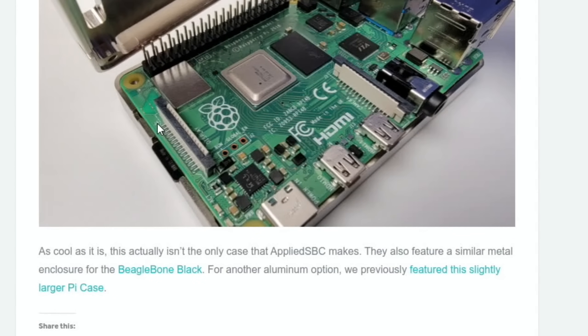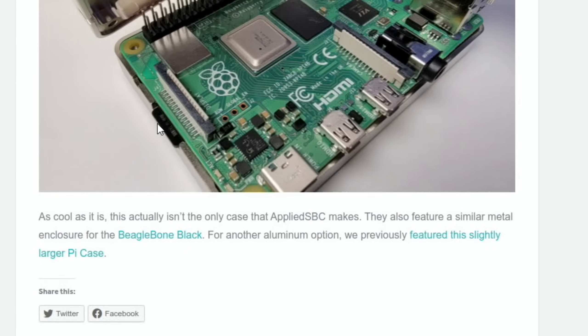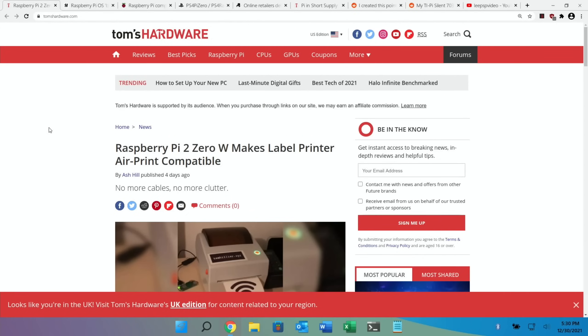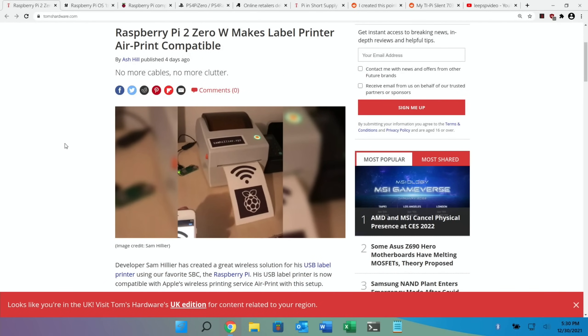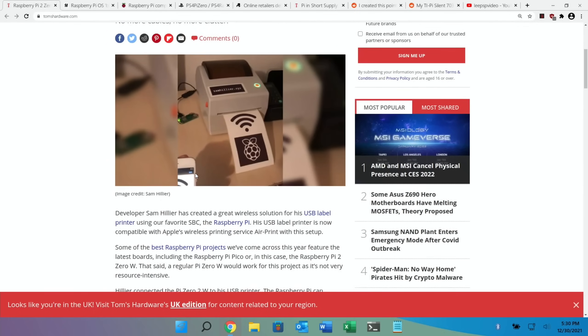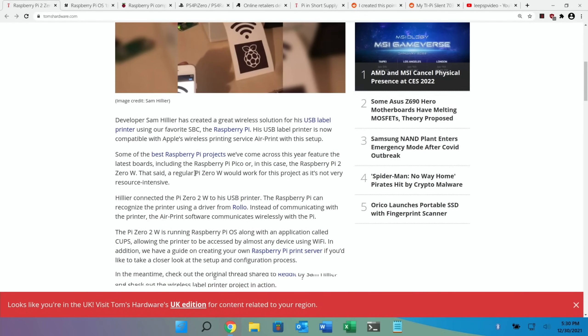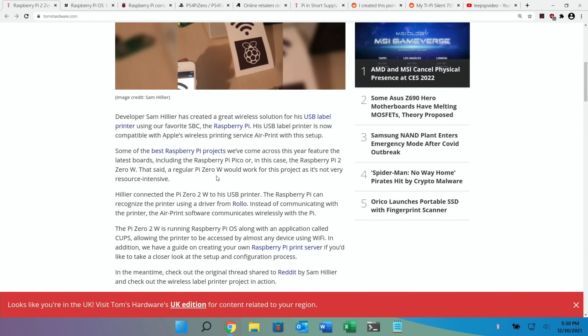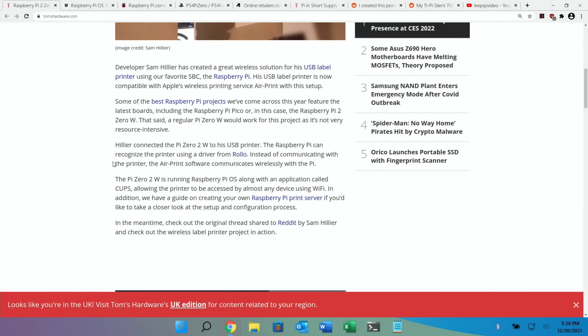I like this story in Tom's Hardware: Raspberry Pi Zero 2W makes label printer AirPrint compatible. You can see the label printer in the picture, and if you look closely you can see there's a Raspberry Pi Zero 2W connected up to it. So AirPrint is a way of printing from an iPad or an iPhone, and it's a super reliable service. I've got an HP AirPrint printer - if ever the Windows computers aren't printing, I just go to my iPad and it works every single time. Now it does say in this story you could use a Pi Zero W for this because it's not particularly intensive. The Pi Zero 2W is super powerful, as I've shown in some of my videos - the emulation is brilliant on it.